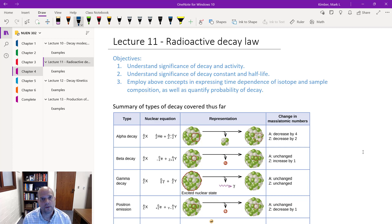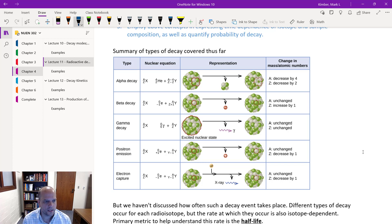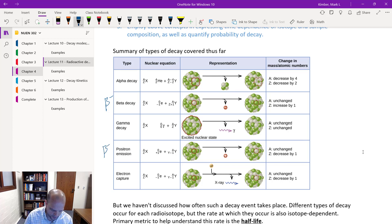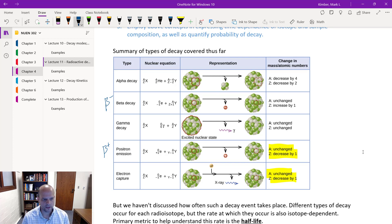Welcome to Lecture 11. We're going to continue today with the discussion we started last lecture regarding decay processes and decay paths. We've covered alpha decay, where we lose a helium nucleus, beta minus decay, gamma decay, positron emission which is beta plus decay, and electron capture. As a reminder, the daughter products for electron capture and beta plus are exactly the same, so those typically compete with each other — same parent, same daughter.